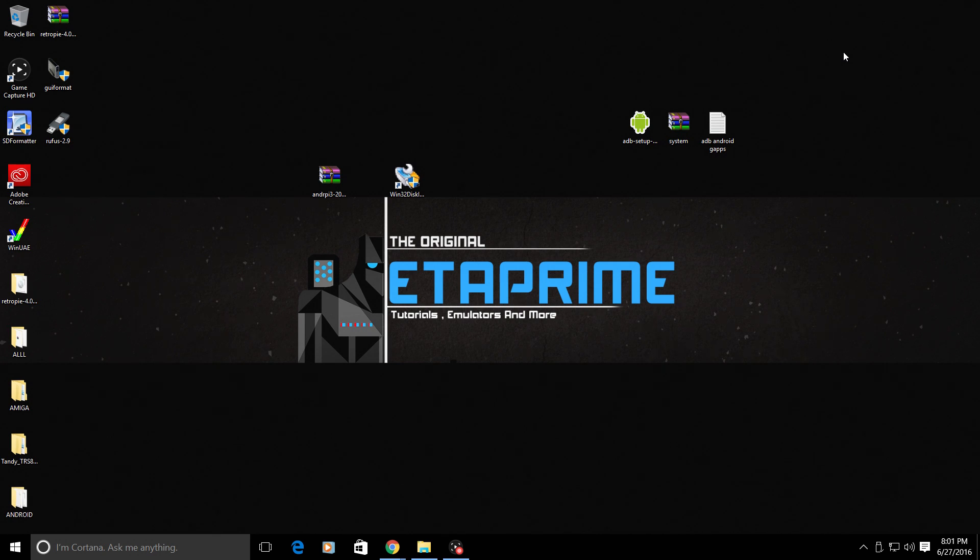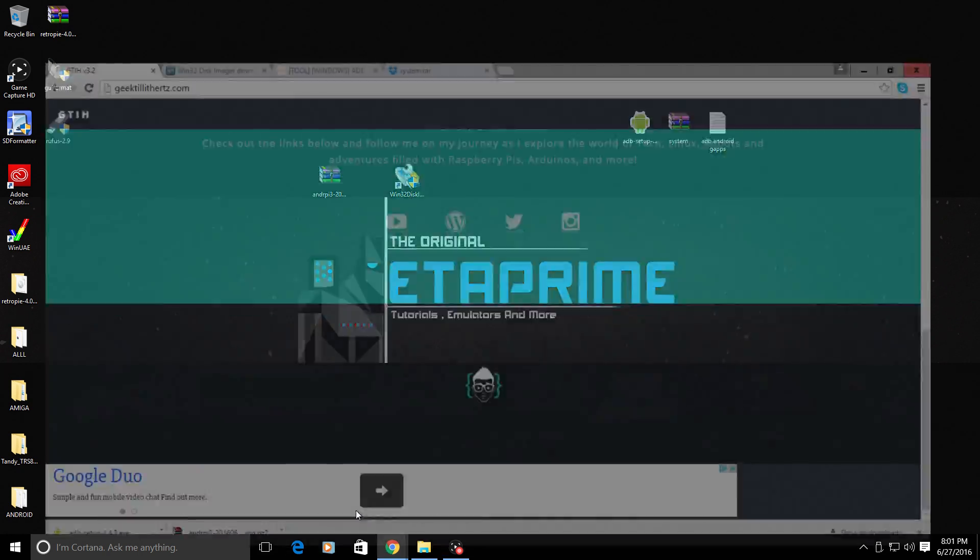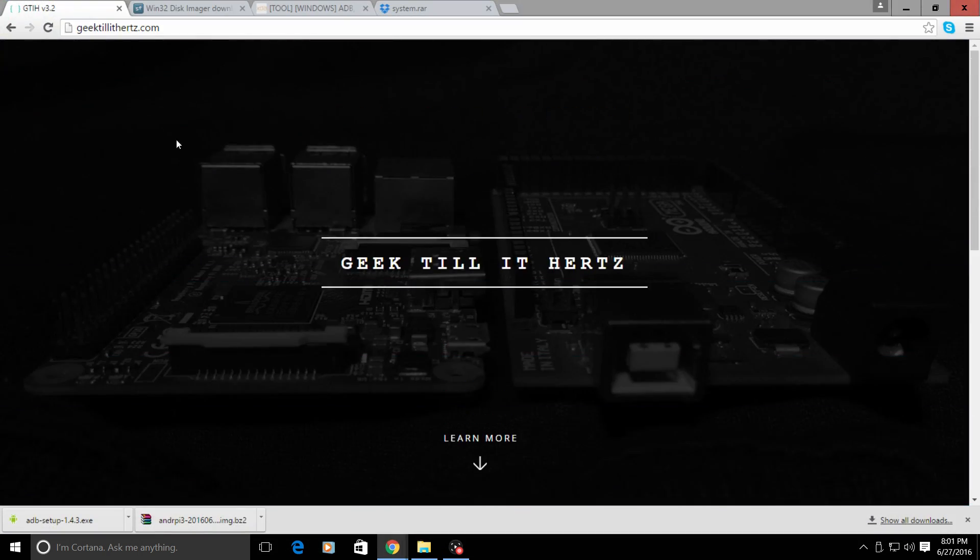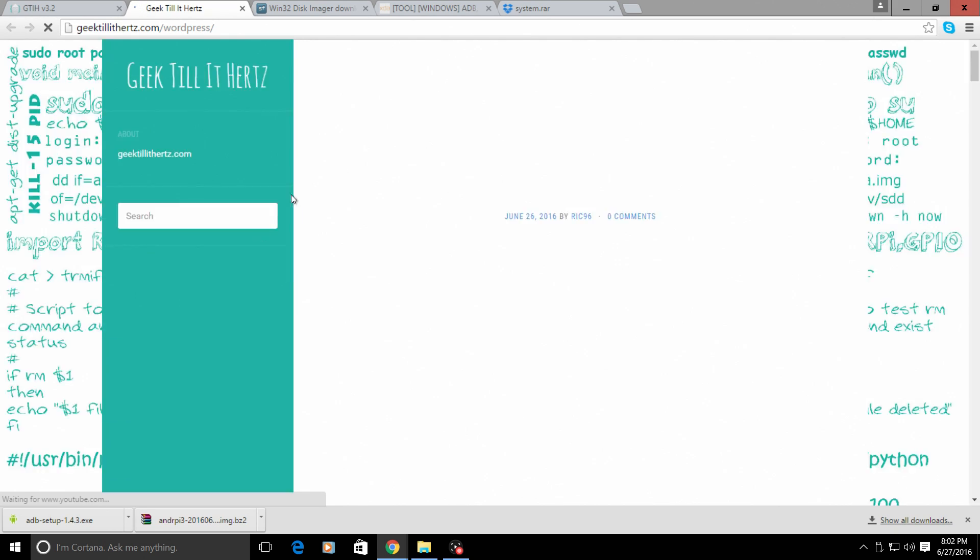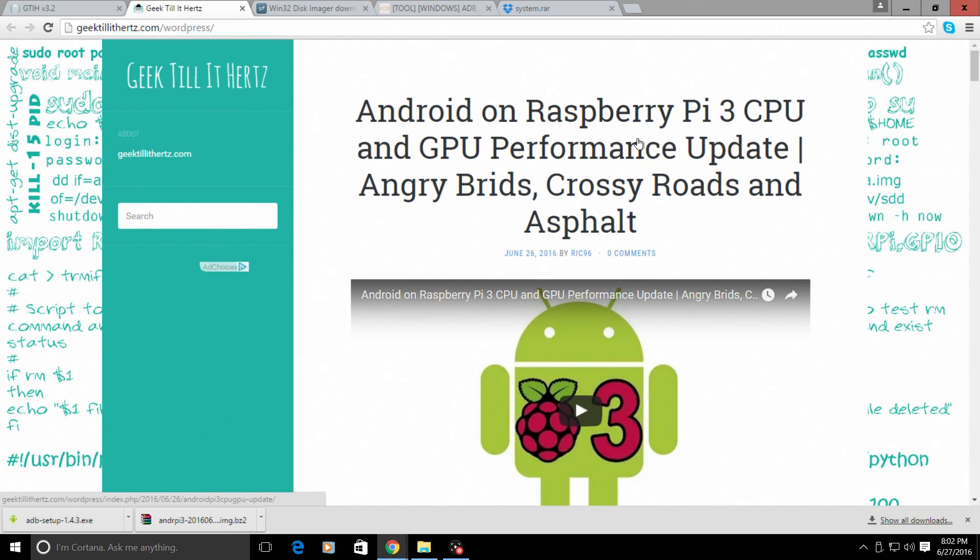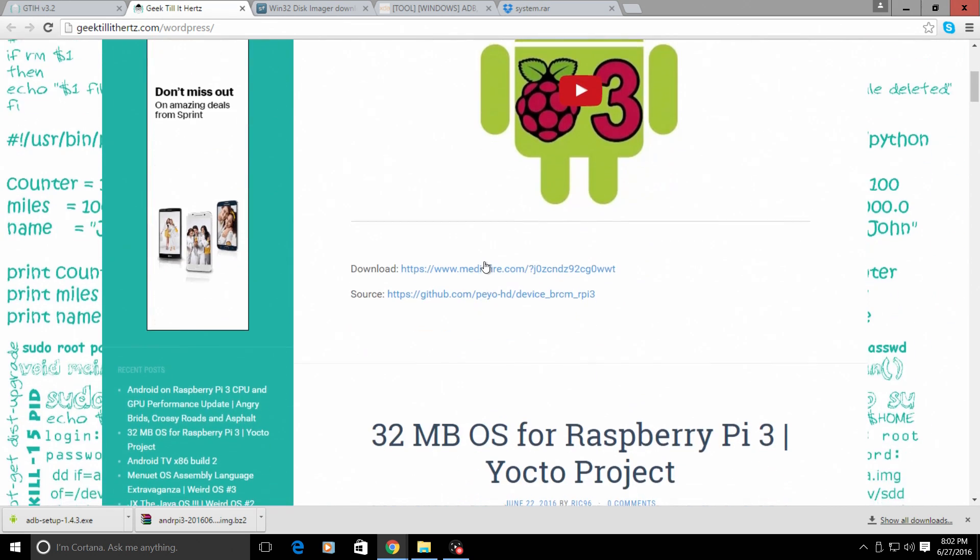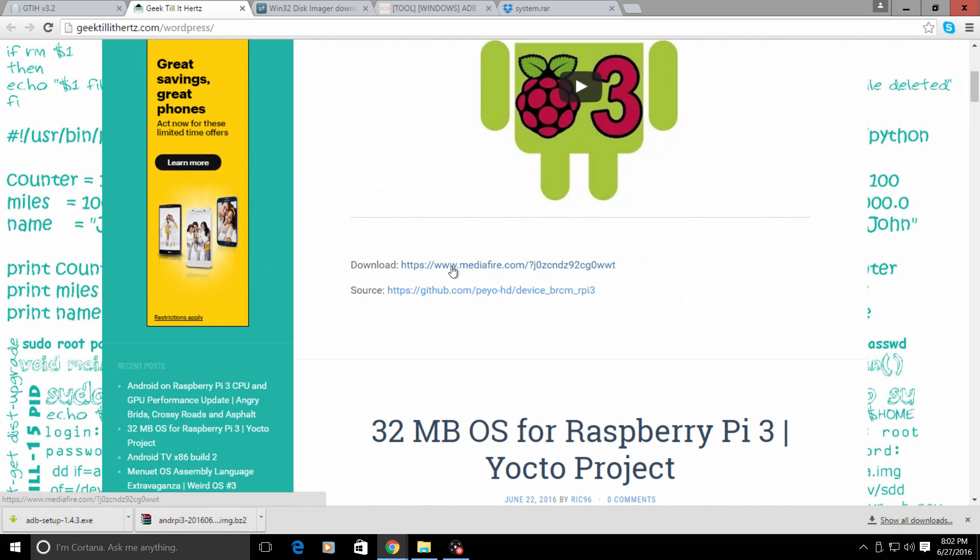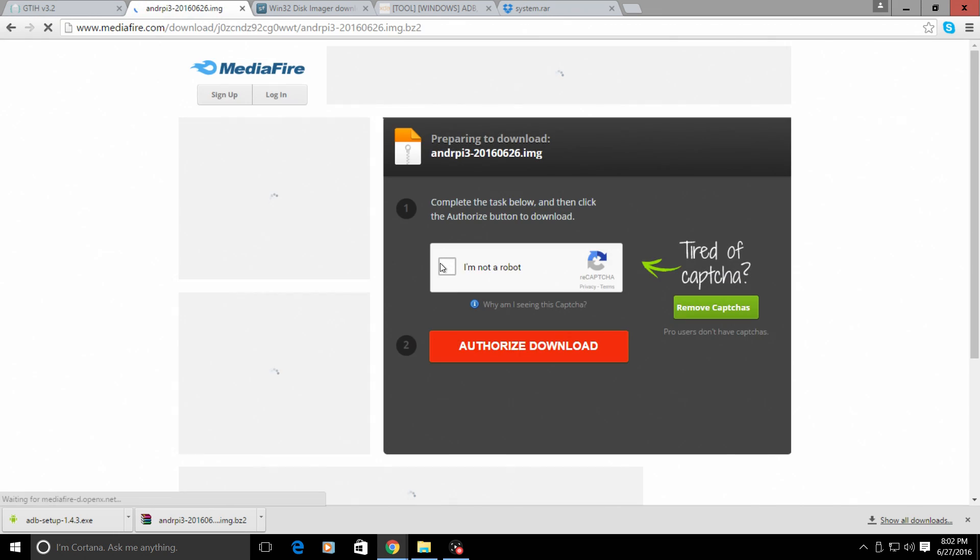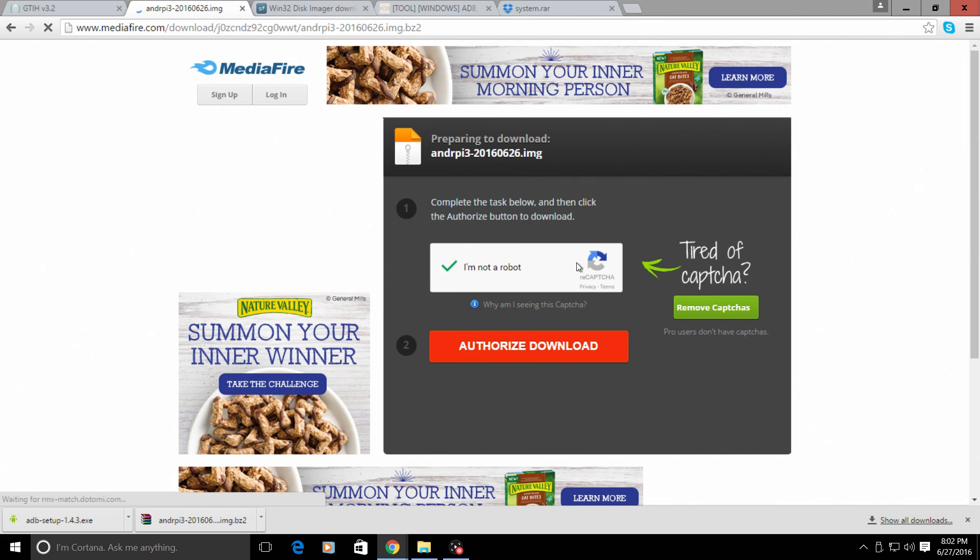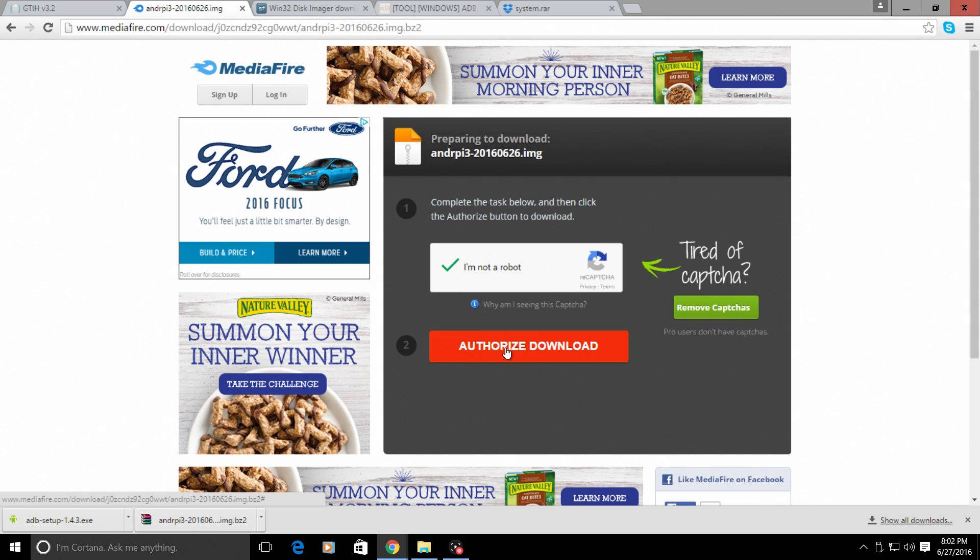I will also be going through installing Gaps. First we need to download the image and Win32 Disk Imager. We can get that image from geek till it hurts dot com. Go down here to the WordPress icon and I will leave a link to his YouTube page also. This is Android on Raspberry Pi 3 CPU and GPU performance update, so it does have a better GPU driver and a better CPU driver. Click on download and you're going to download it from MediaFire. I have already done so and I've placed it on my desktop. It comes zipped so you will need to unzip it with WinRAR or 7-zip.